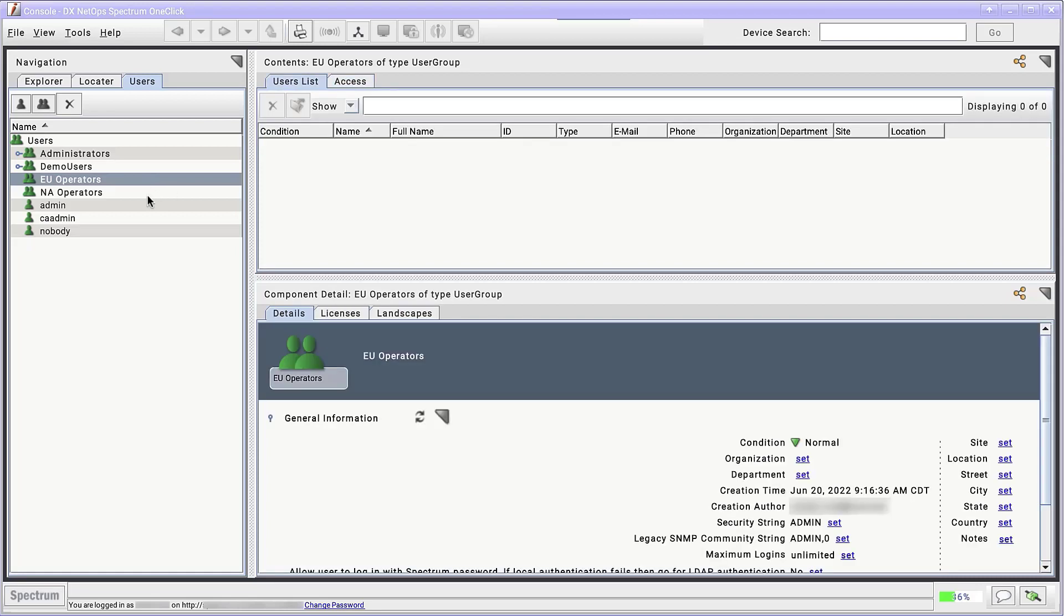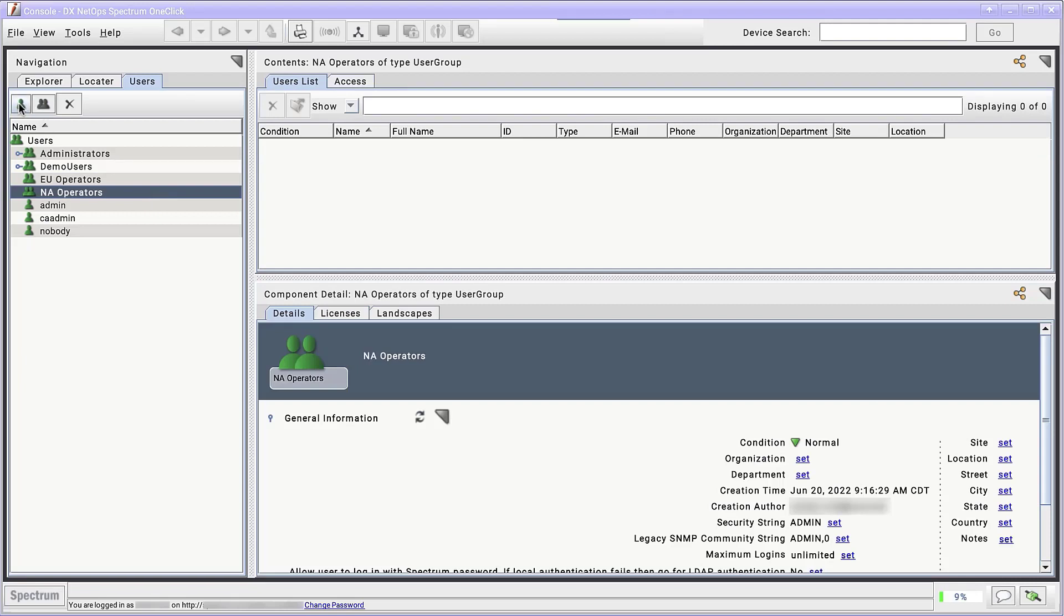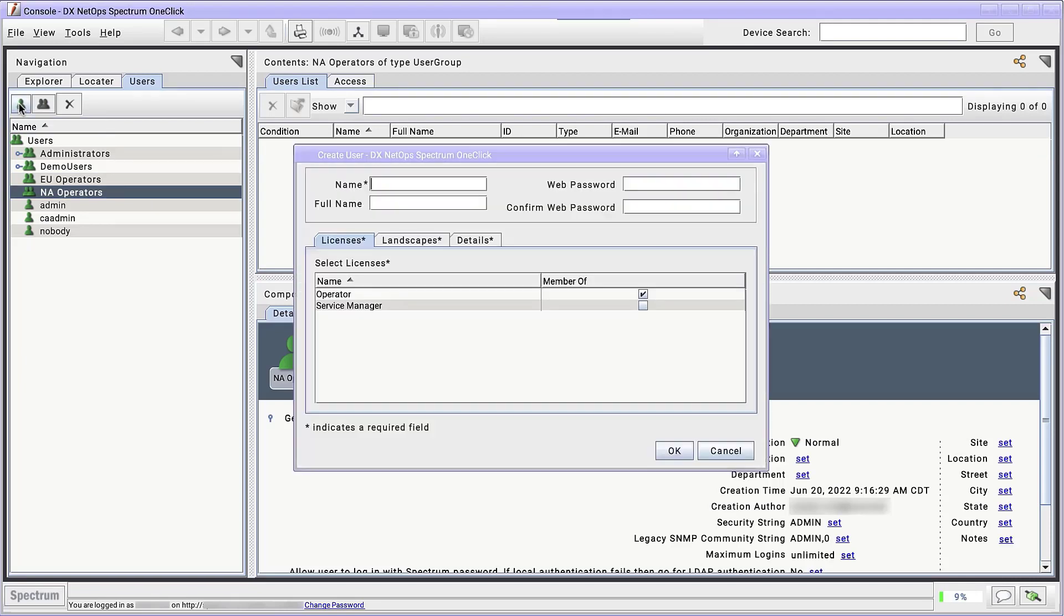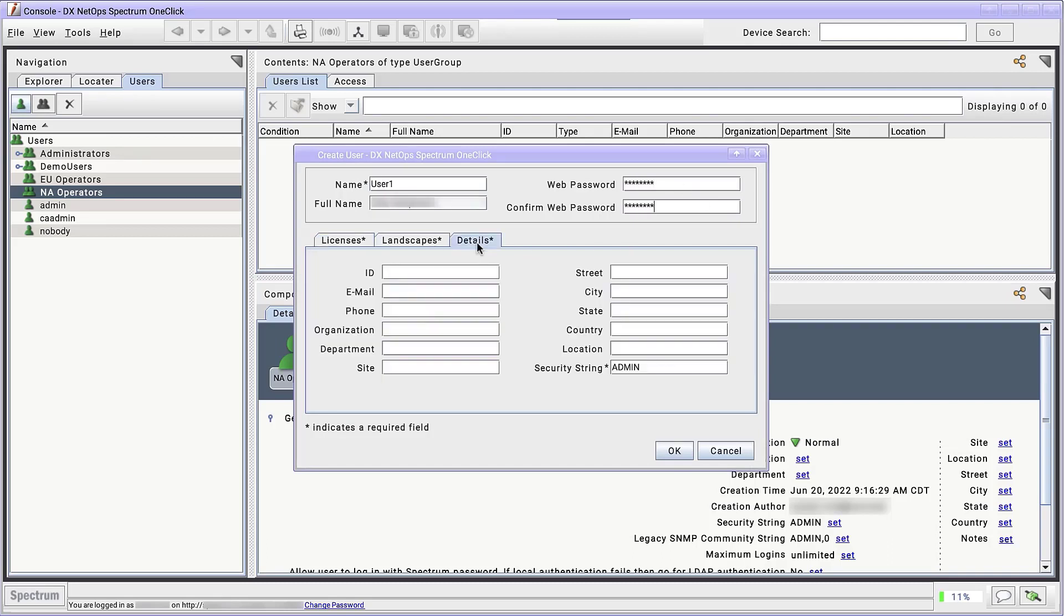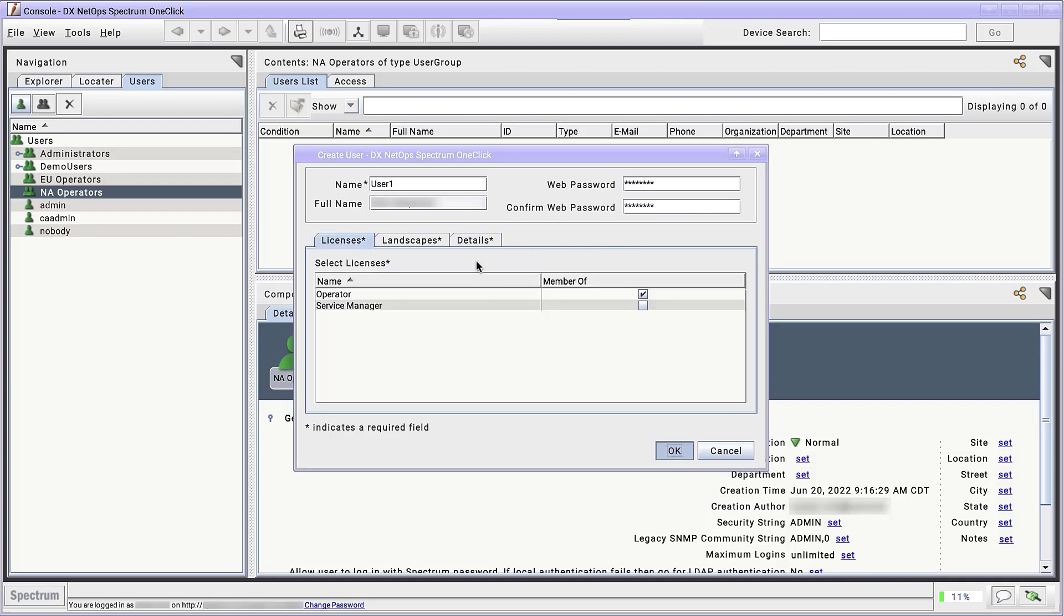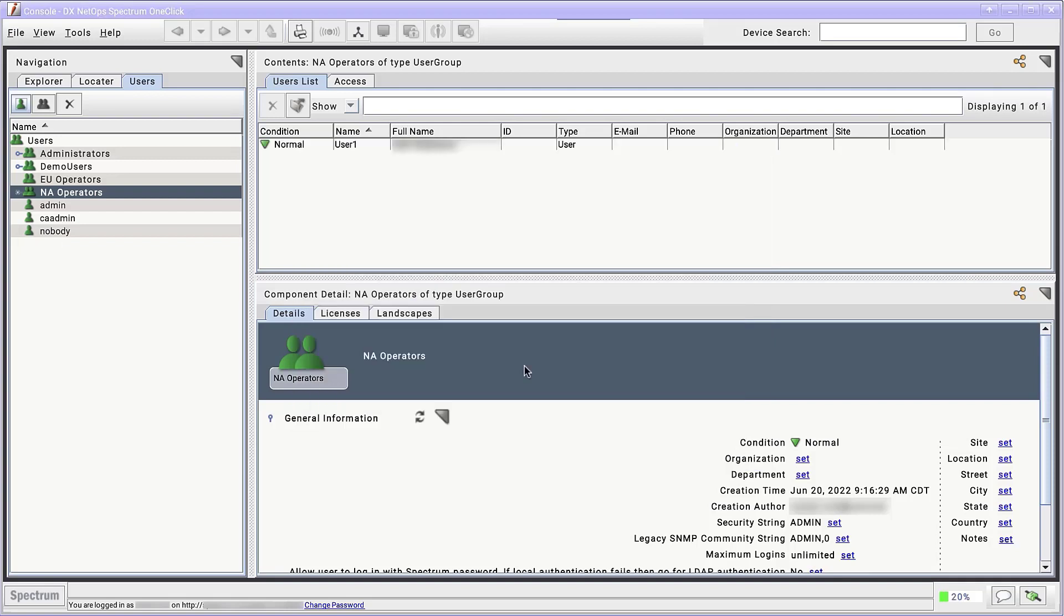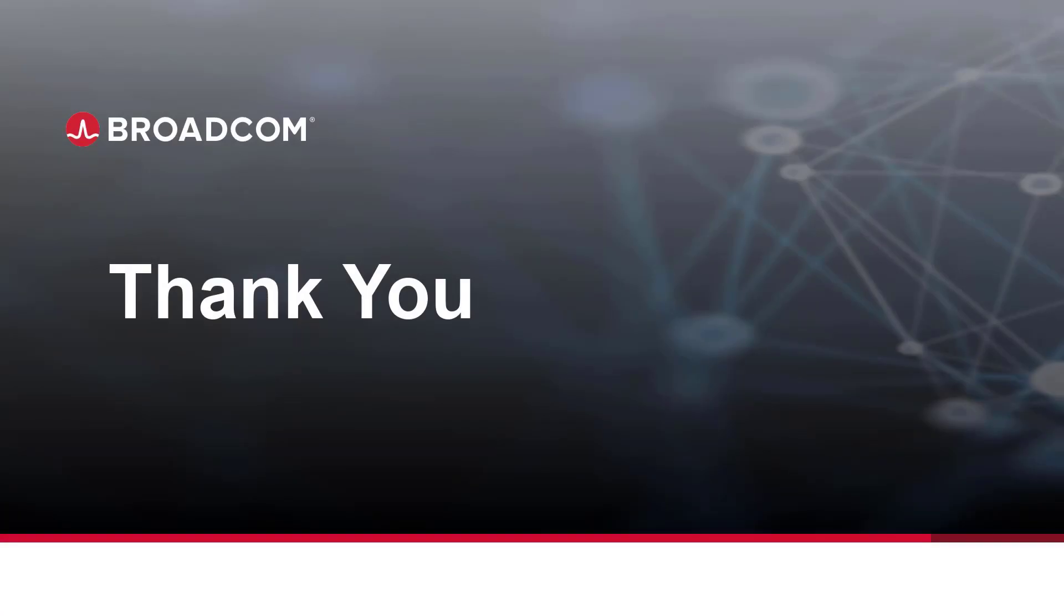In the Users tab, select NA operators and click Create a user. Assign a user name and, optionally, add the user's full name and password and any other details in the Details tab. We'll repeat these steps for every additional user to be added to the NA and EU operators groups.